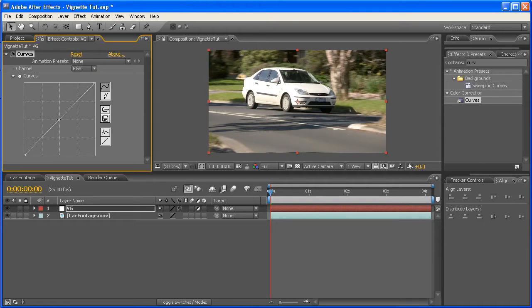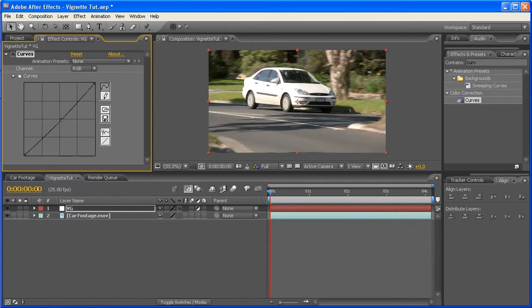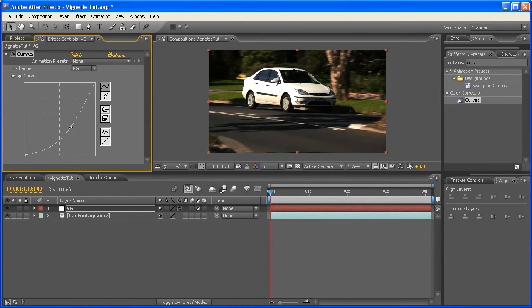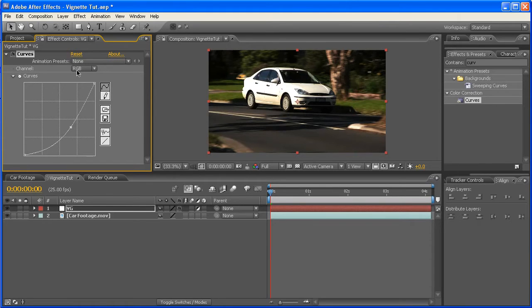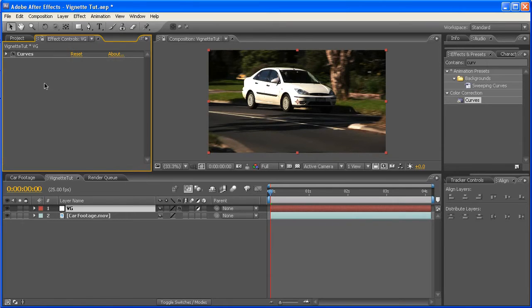Alright, now there's no exact science to this particular part, but I'm just grabbing the cursor in the middle here and dragging it down some. There we go. So you'll create a pretty horrible-looking image, but we're going to fix that one up in a second. Alright, so that's pretty much all you need to do with that.